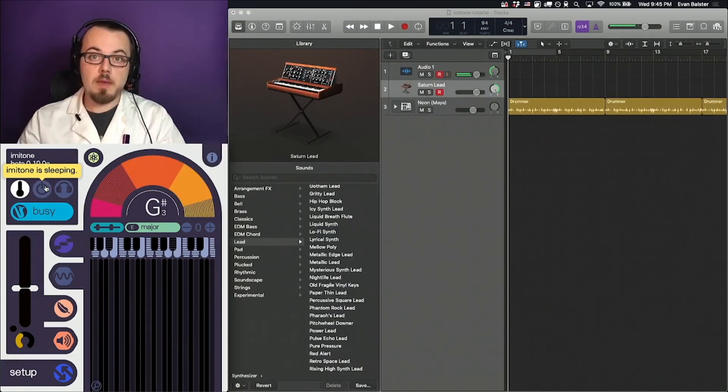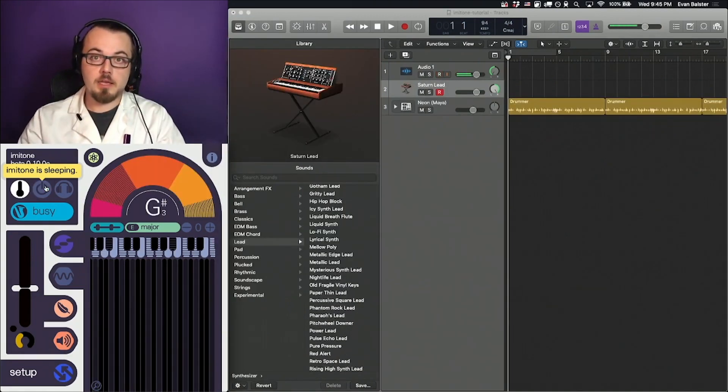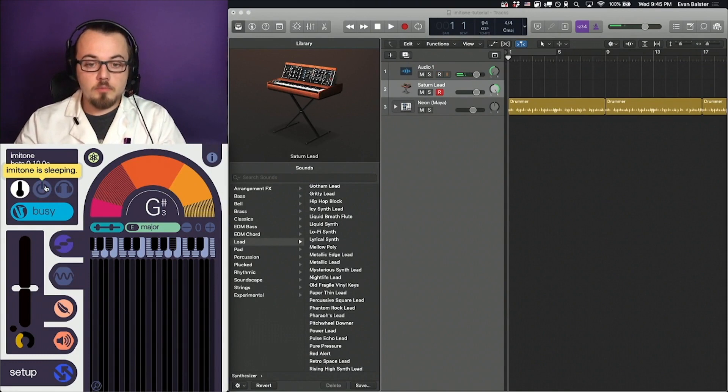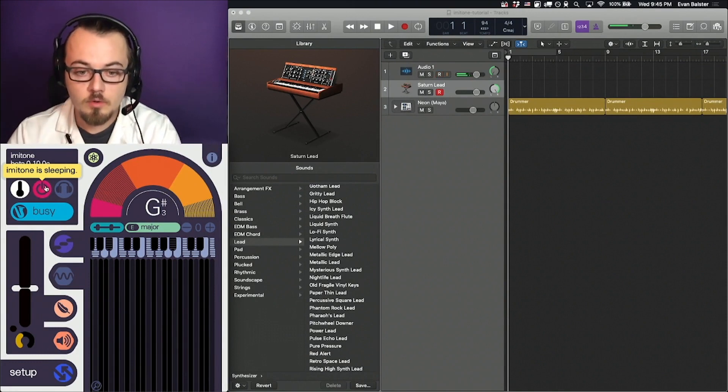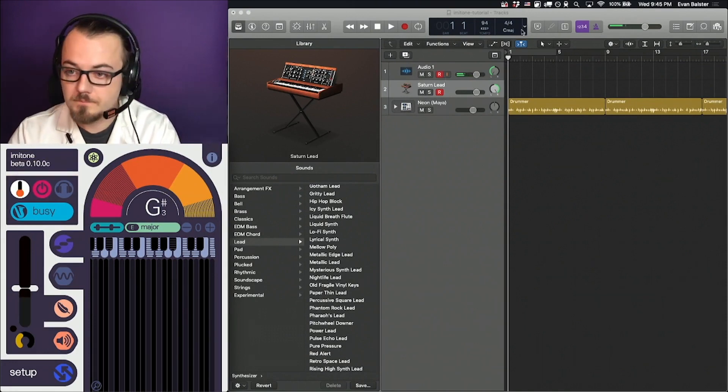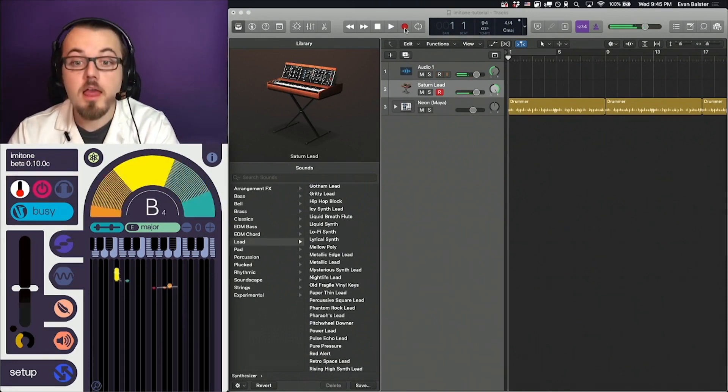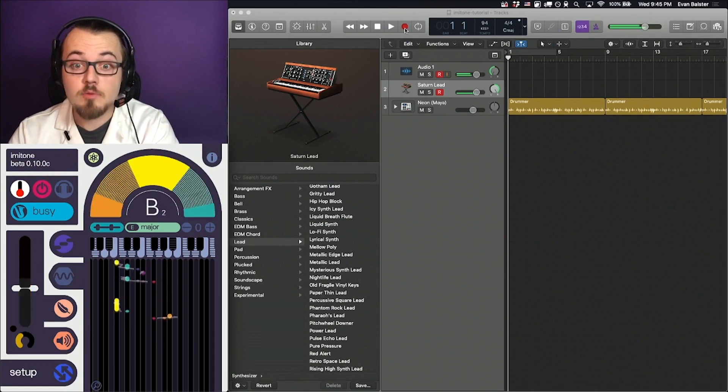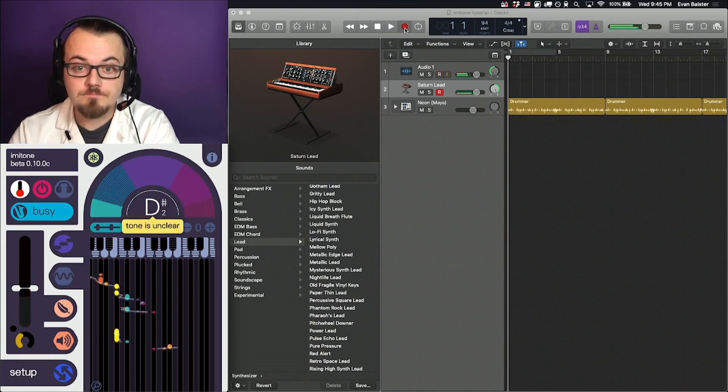Once we're happy with our software instrument, our backing track, and our rhythm, we can attempt a recording. This uses the big red round button.